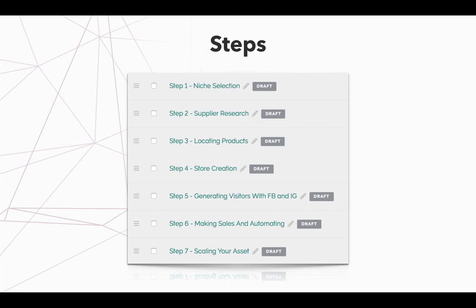And niche selection is very important given the fact that this is how you're going to set yourself up fundamentally. Think about it like this. If you're trying to build a house, you're not just going to build a house in thin air, right? You're going to build a house on some sort of foundation. Same thing with your business. The foundation of your business starts with step number one, but then we have step number two, which is the supplier research.